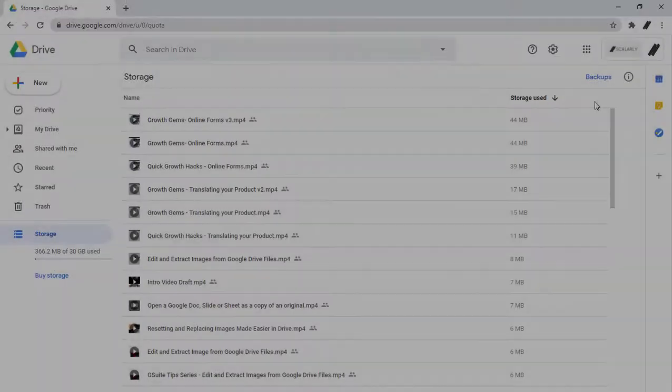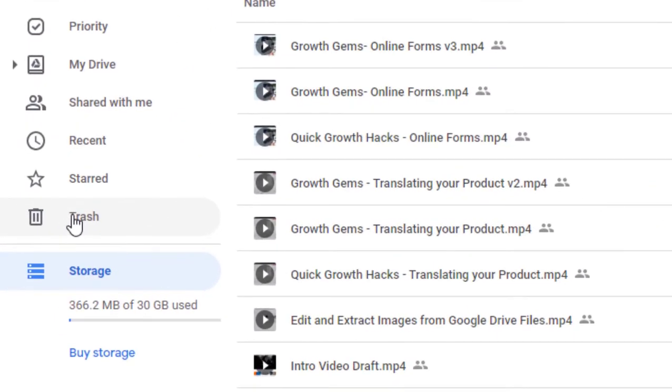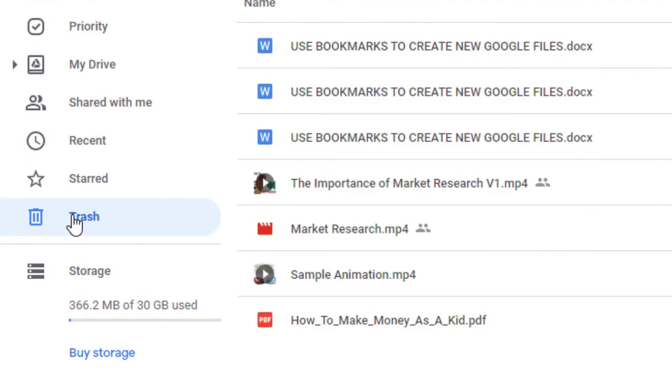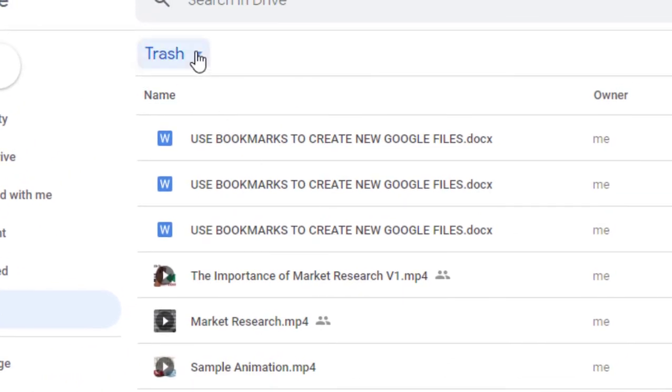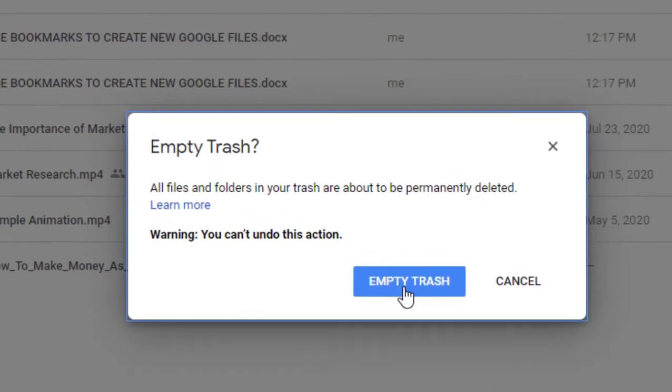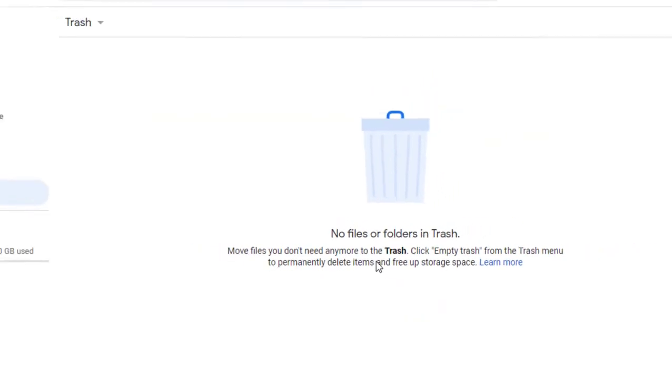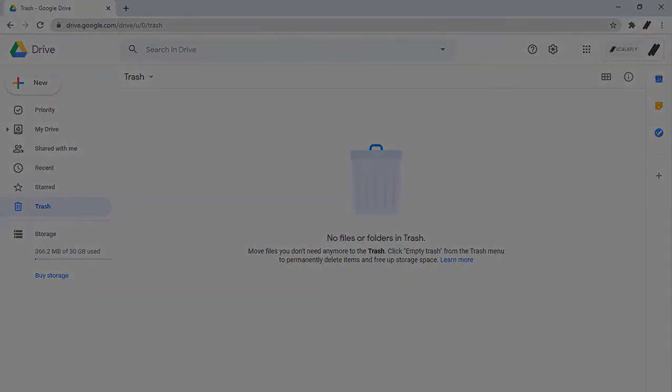You may decide to delete some files, but it is important to empty your trash. Moving or deleting files from the Drive doesn't affect the size unless you empty the trash folder.